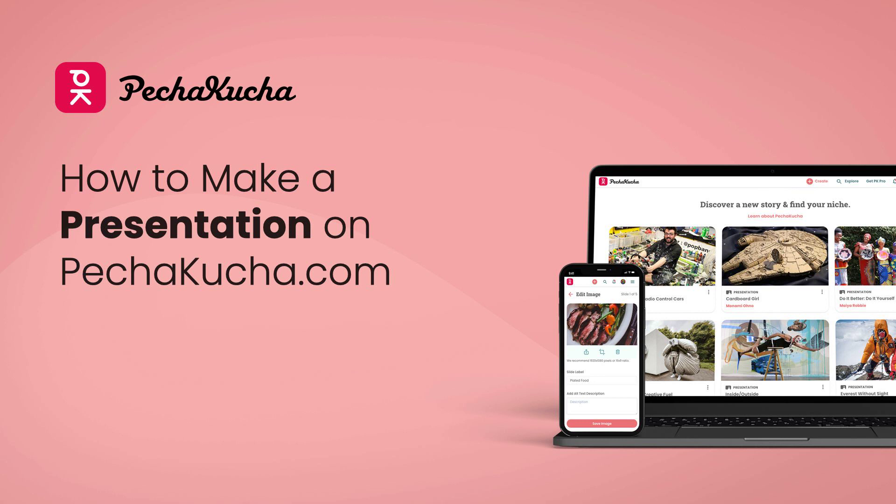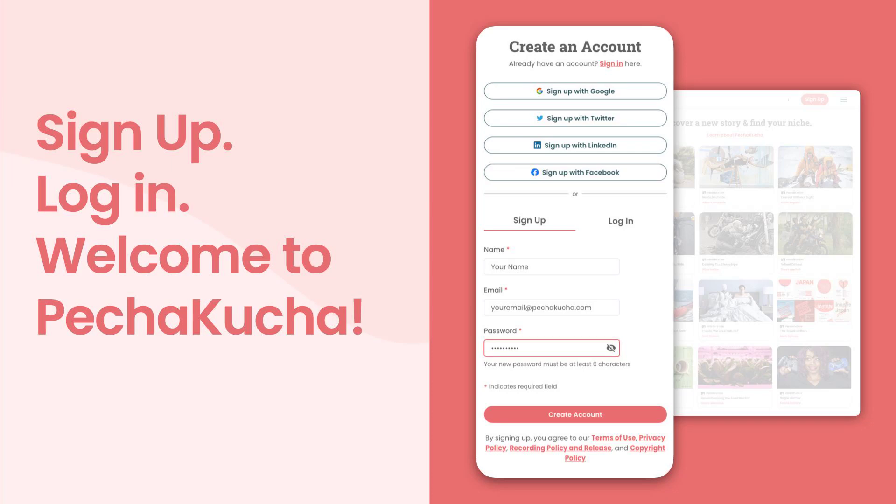First, head to pachakata.com and sign up if you don't already have an account. You can sign in by all the usual methods, and do be sure to create a profile, add your bio, your social links, and tick a few of those boxes of your areas of interest, and we'll make sure that you have great, relevant content in your feed all the time. Welcome to Pachakata.